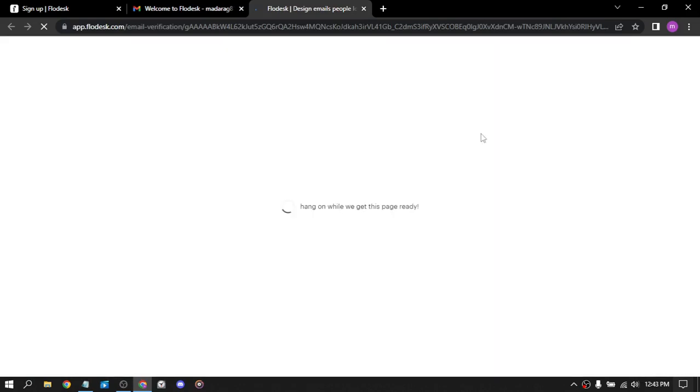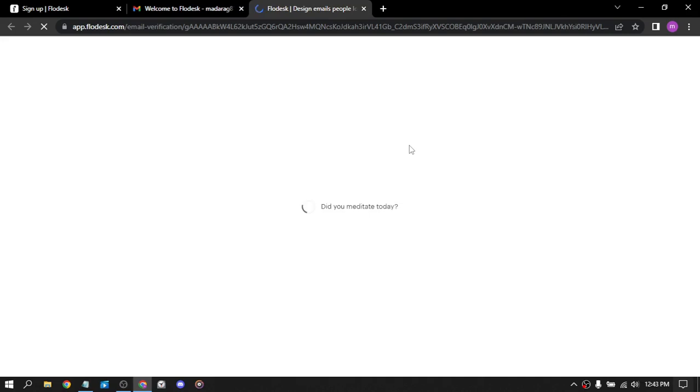And after clicking the link in the email about the verification, here you have email verification. So FloDisk also offers advanced analytics that help you track the performance of your emails. You can see how many people opened your emails, clicked on the links, and unsubscribed, allowing you to fine-tune your email campaigns and improve your results over time.